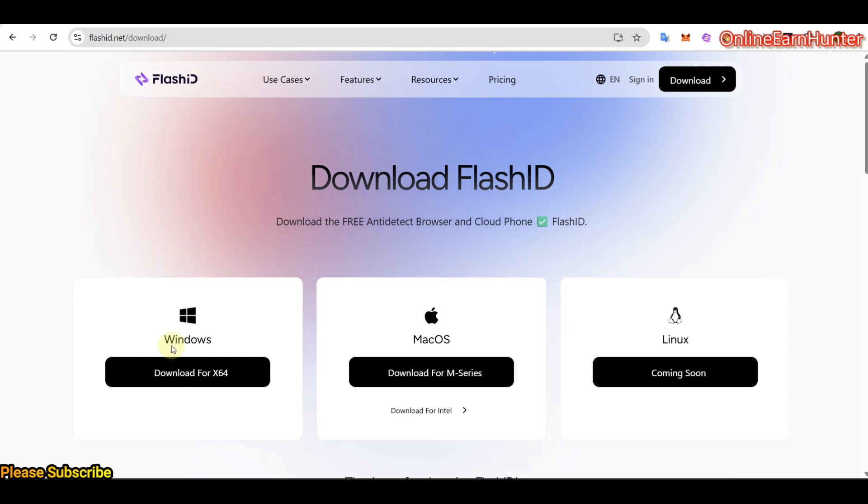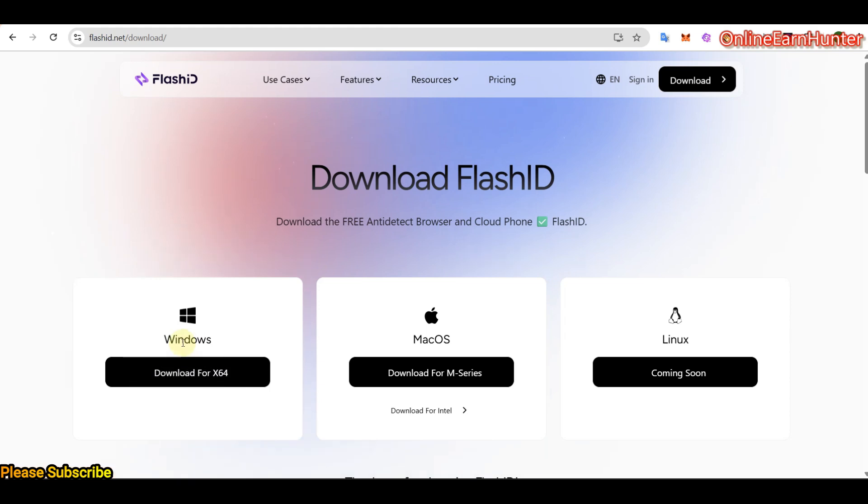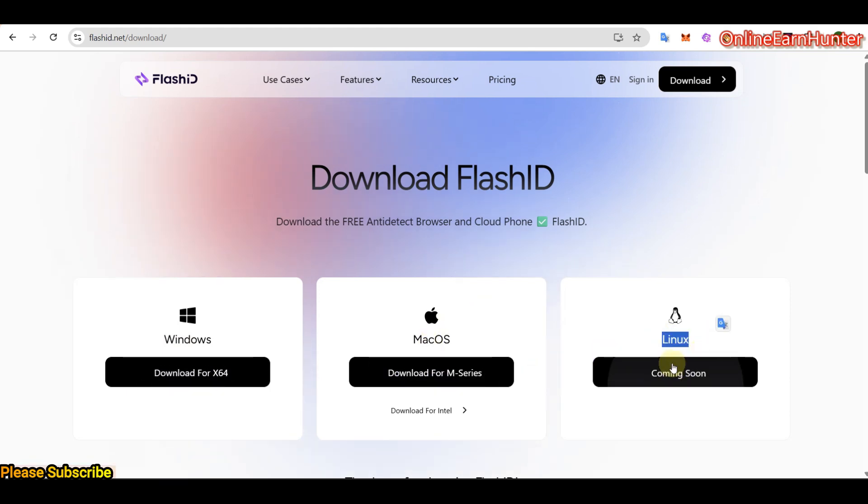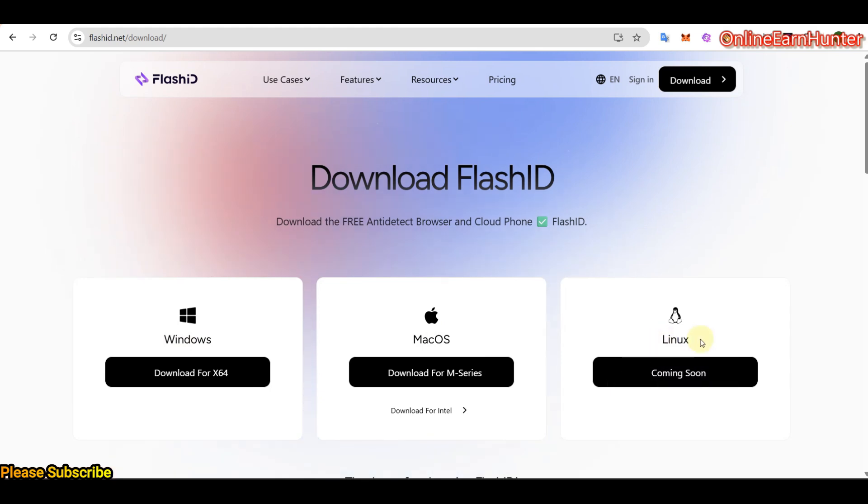Now, their desktop app software supports Windows, Mac OS, and also they will be supporting Linux. For now it hasn't been launched, but soon they'll be supporting this one, Linux here.